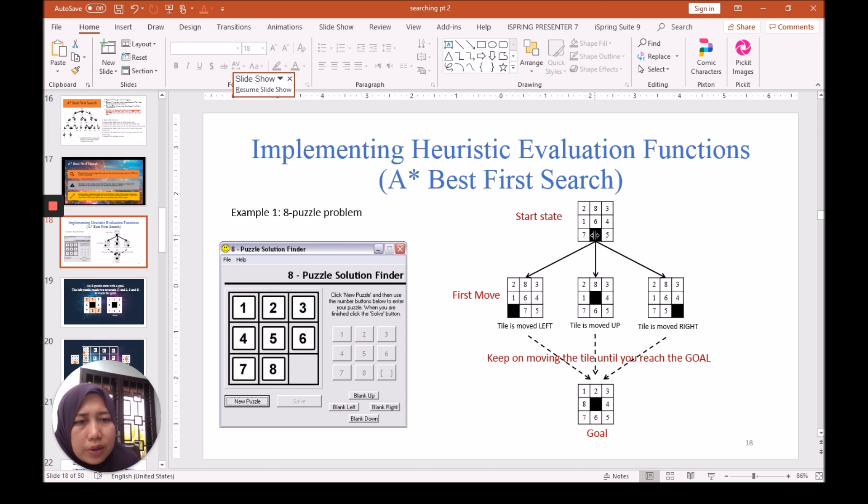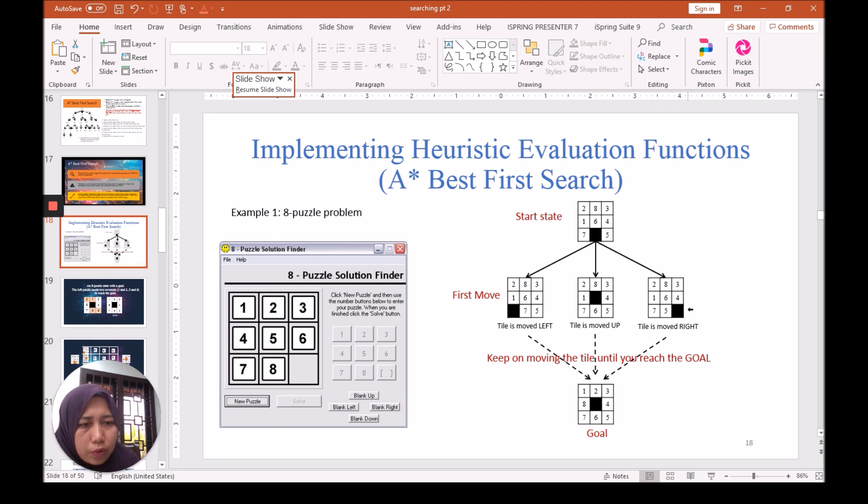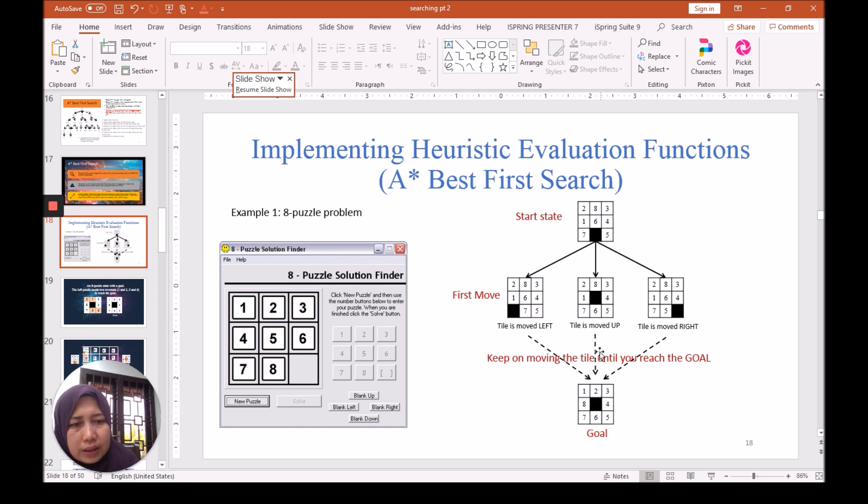We can move either to the left, so swap to the left here, and then move up so six becomes down, the blank tile goes up, or the tile to the right as shown on this right side. Then keep on moving the tile until we reach the goal.